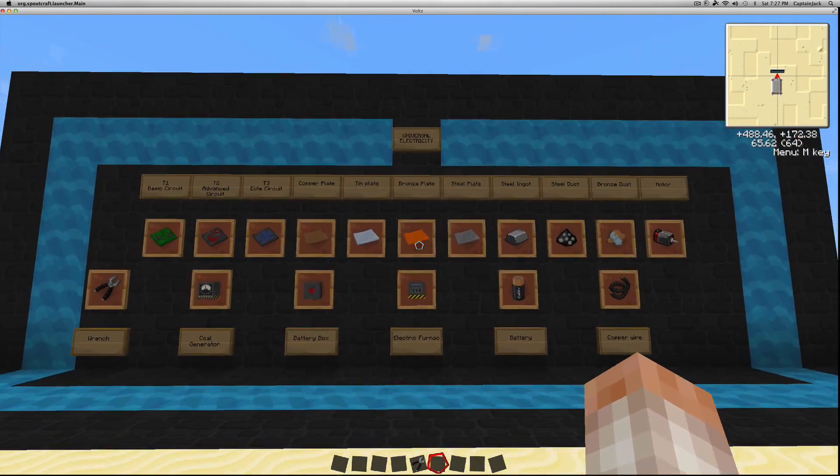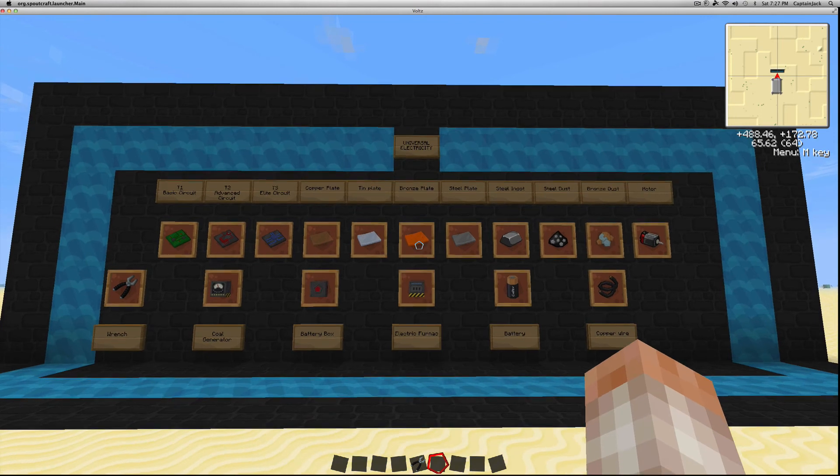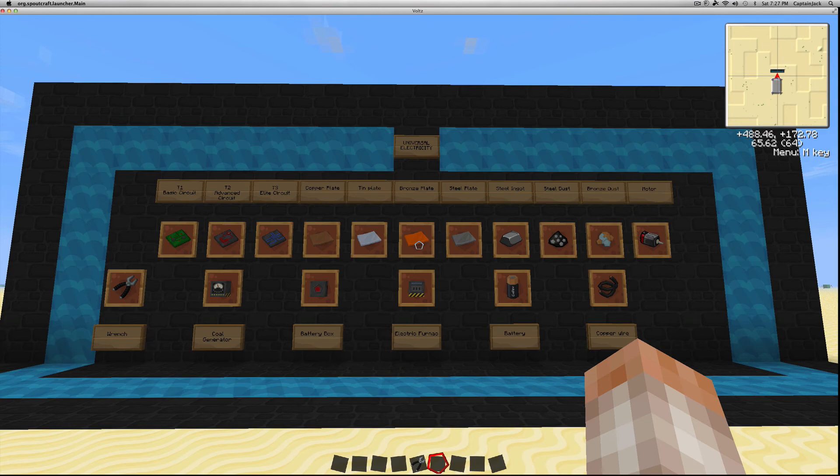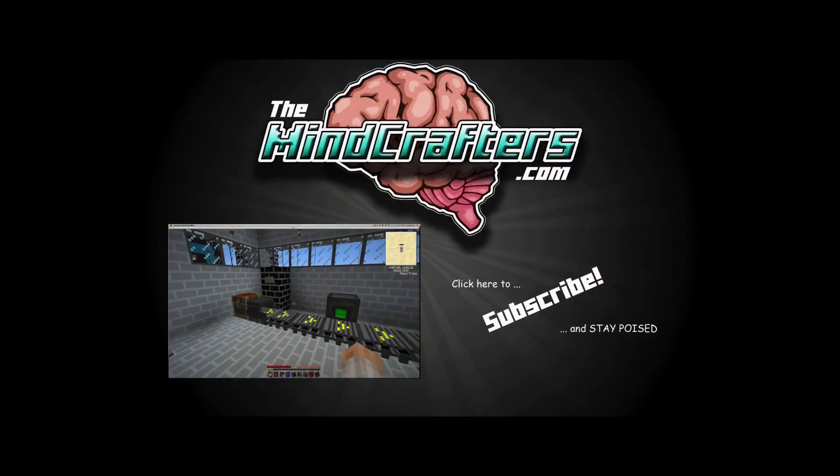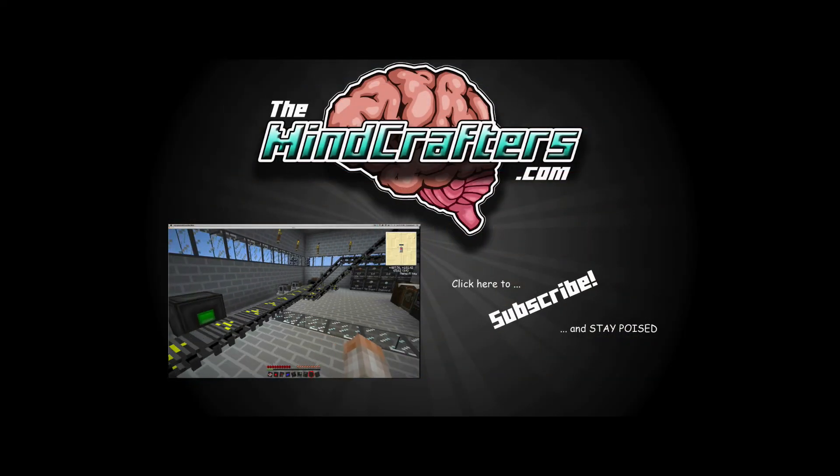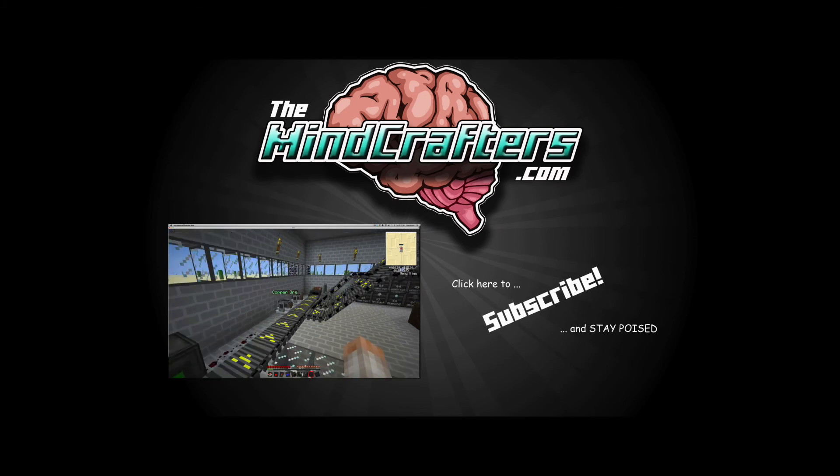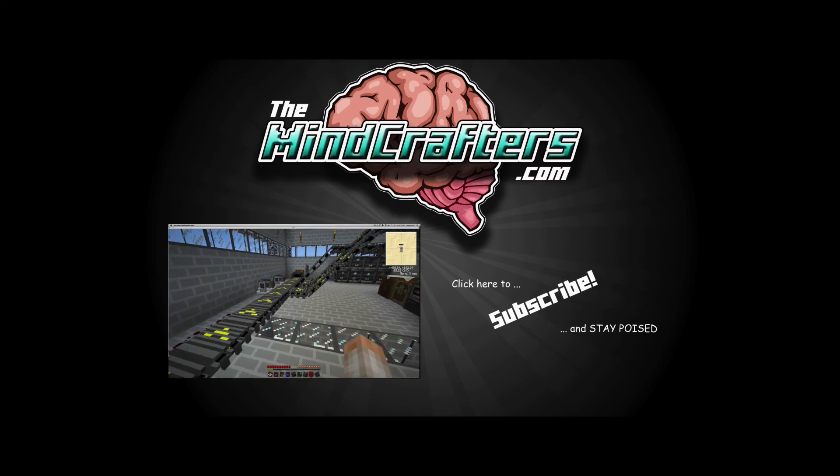I hope this helped. If it doesn't, or if it didn't, just let me know in the comments. Let me know if there's anything I missed and I can add it into a future tutorial. Make sure you visit us at our website. It's theminecrafters.com. Check us out on Facebook.